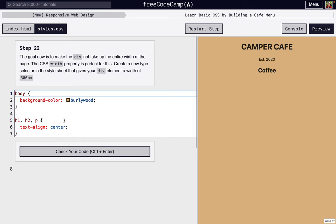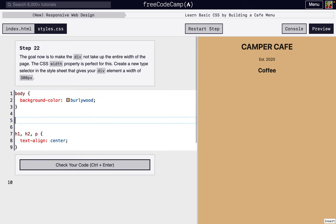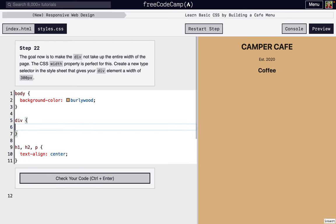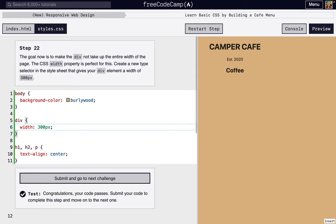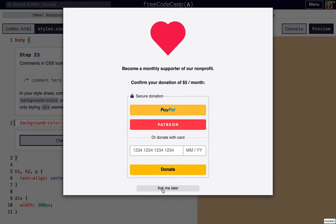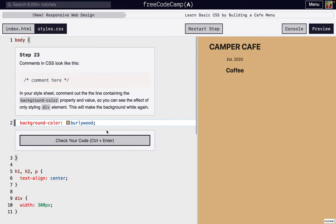So next, we're going to make everything inside the div a certain width. We're going to make it 300 pixels. Now the formatting is a little bit different, and we're going to make some other changes.